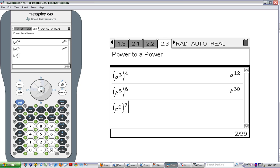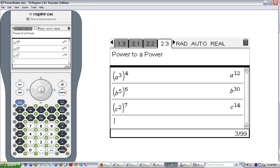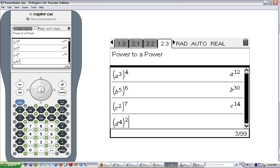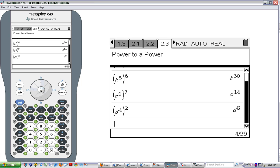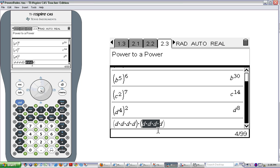c to the 2nd raised to the 7th gives c to the 14th. Hopefully you're seeing a pattern. Let's try to figure out the next answer before I reveal it: d to the 4th, all raised to the 2nd power. That would be d to the 8th. Why? Because d to the 4th means d times d times d times d, and raising that to the 2nd power means taking that base and multiplying it by itself twice: d times d times d times d, times d times d times d times d. So d to the 4th squared is d to the 4th times d to the 4th, which ends up with 8 d's multiplied together.